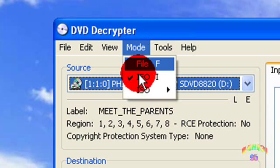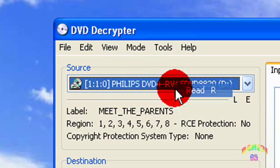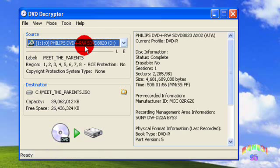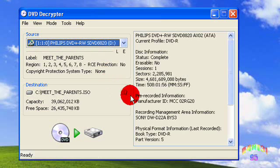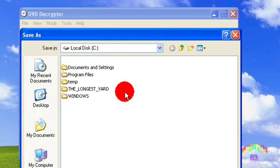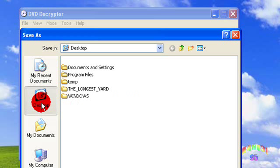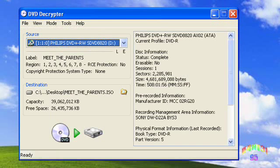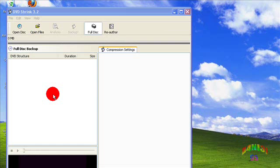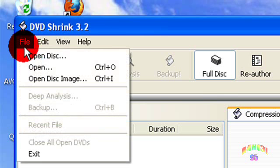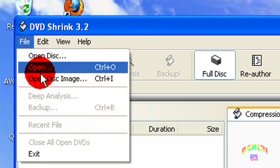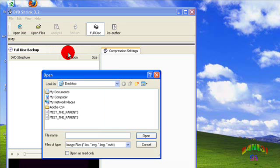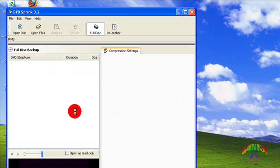Go to Mode, ISO, Read, and make sure the DVD you want to copy is in the disk tray. Select the destination for your file and start to rip the DVD. When that's finished, open DVD Shrink, go to File, Open Disk Image, and select the file that DVD Decrypter made.